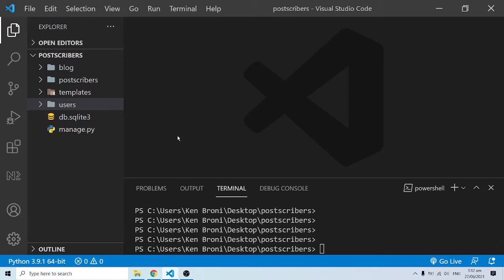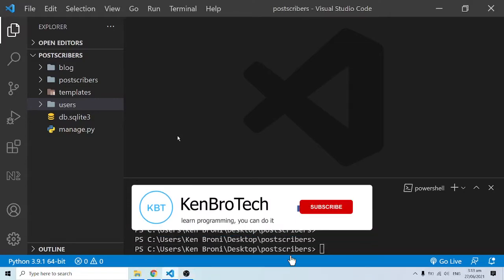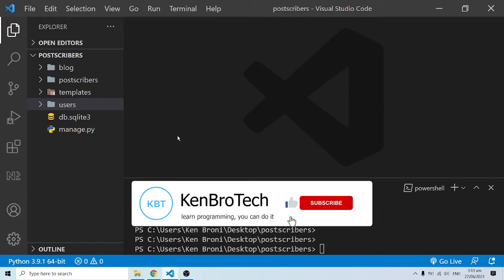Hello everyone, this is Kenny Bruni from Cambro Tech and welcome back. In this series of videos, we are building a block application. We've done most of the setup and we are getting into the nitty-gritty of some of the functionalities.